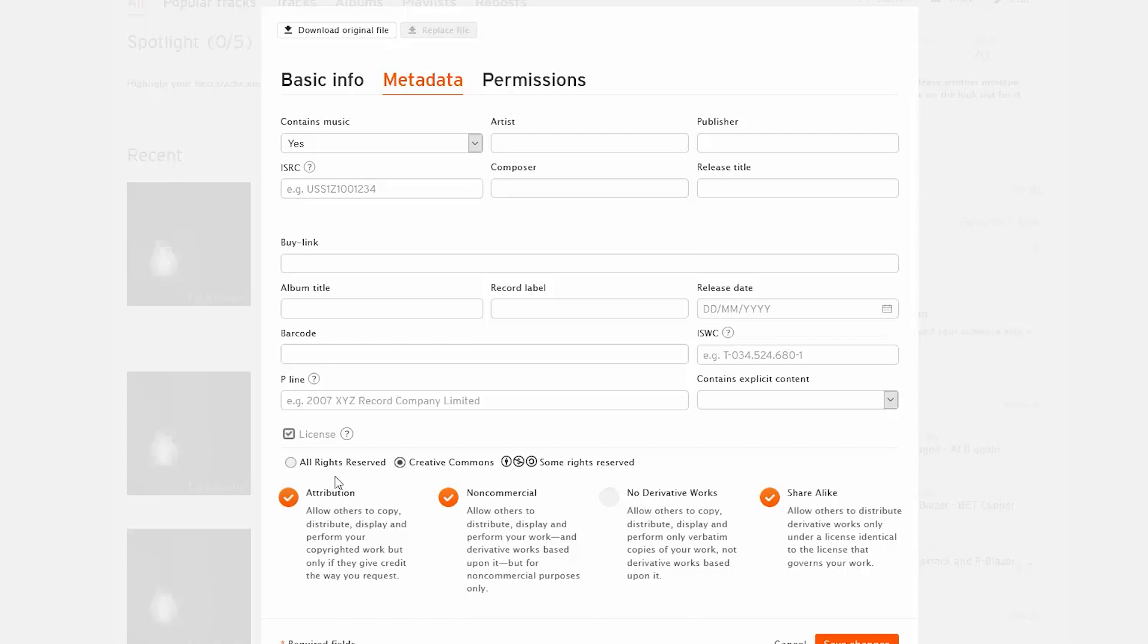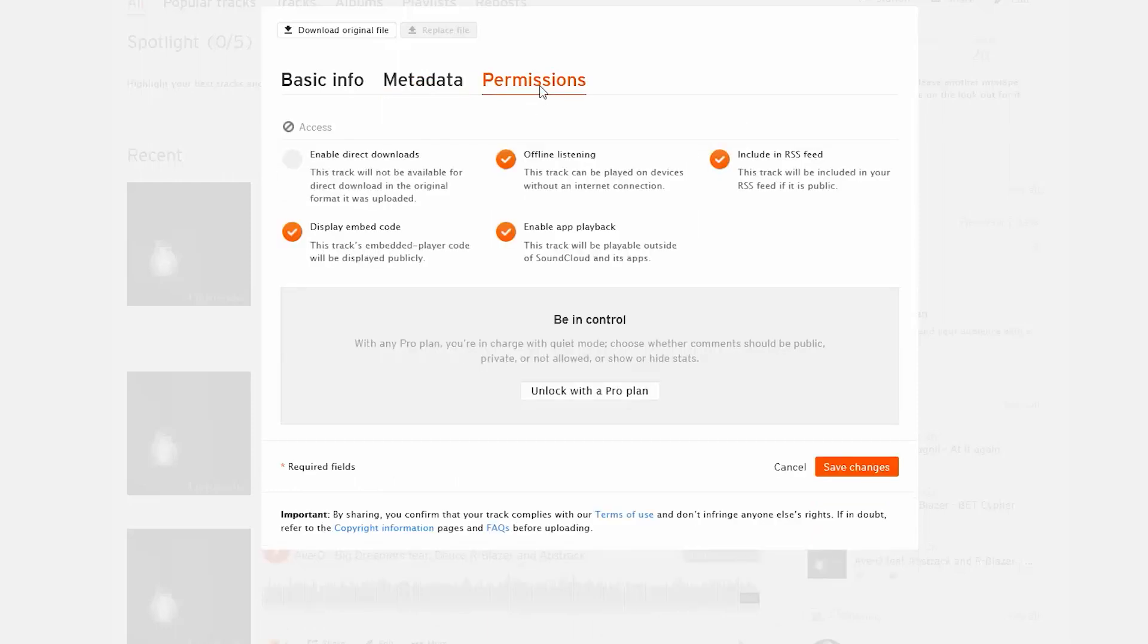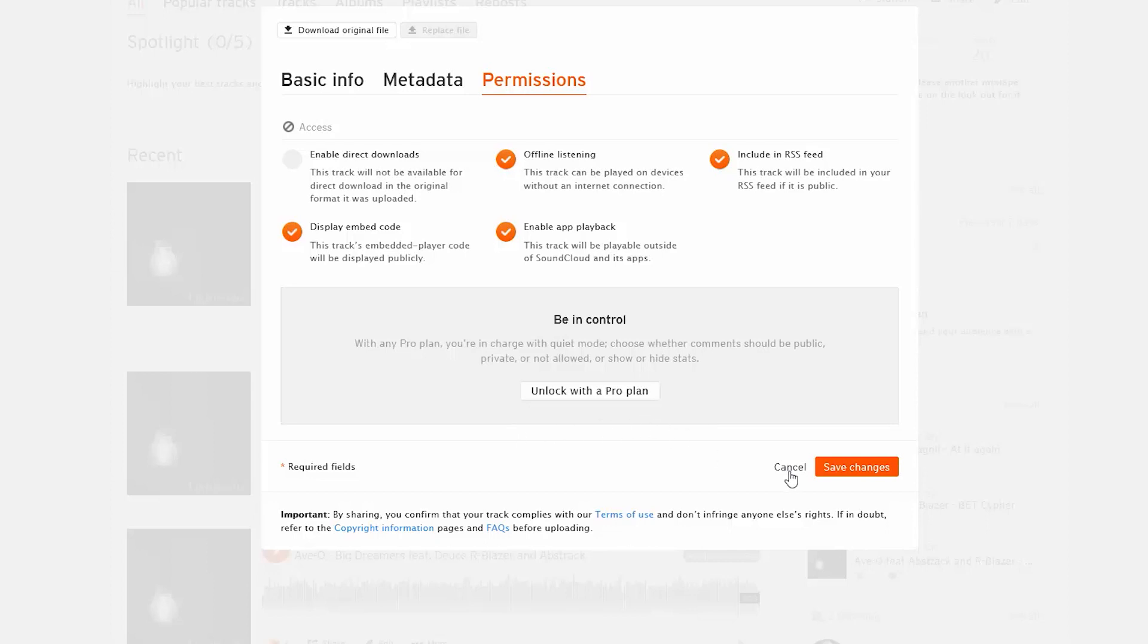And then last you have permissions where you can enable direct downloads, offline listening, include RSS feed, display embed code, enable app playback. And then the last thing you can do if you have a pro account, you can do things like have your comments public or private and then you can show stats.